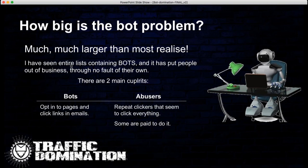There are two main culprits. First, there are bots which go through opt-in pages, click links in emails, and try to look like a regular user. Then we've got abusers — these are repeat clickers that seem to click everything. In solo ads you've probably seen people clicking through 40 of your rotators in a few minutes. There are people paid to do this, things like click farms, where they change IPs and click everything they see.